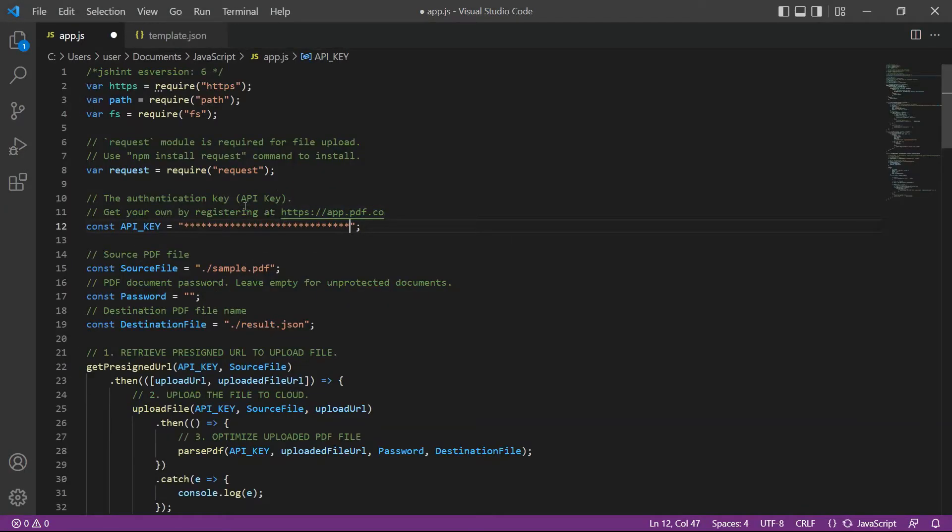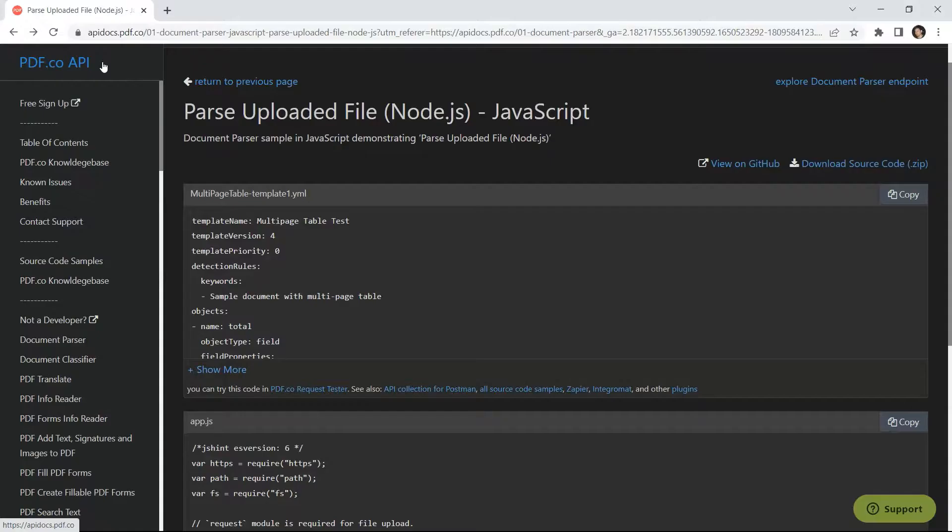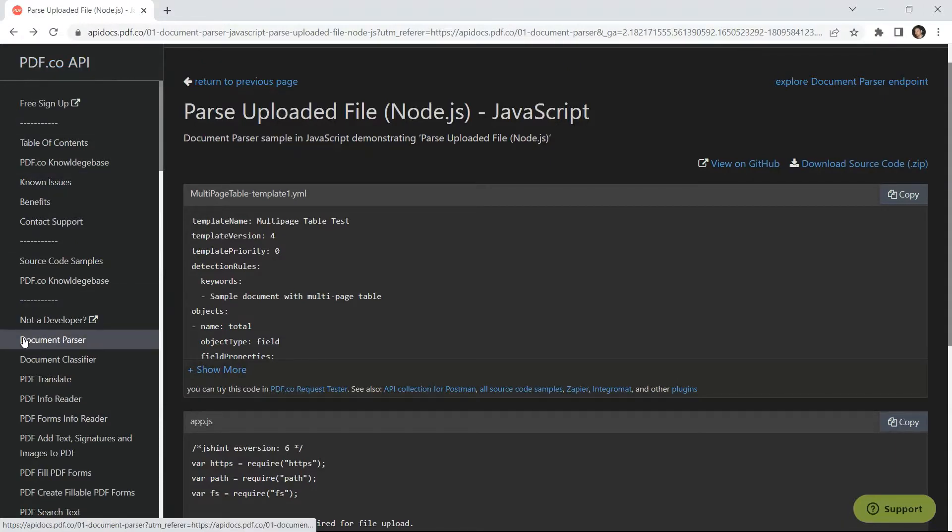Next, enter your JavaScript source code. You can get the JavaScript source code in PDF.co API docs.